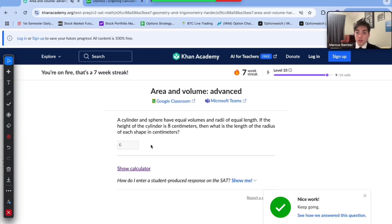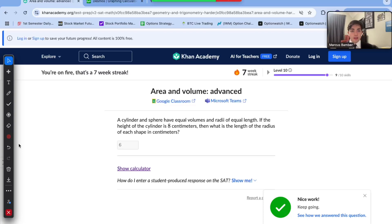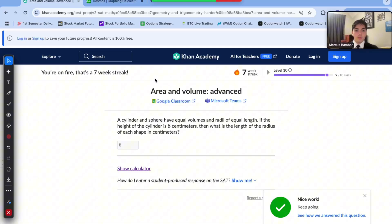I hope you enjoyed this video going over area and volume inside the trigonometry and geometry unit in Khan Academy digital SAT math practice. I'll see you tomorrow when we go over our first reading video, and then we'll resume with calculus practice on Monday. Make sure to subscribe and like the video if you haven't already, and comment if you have any questions or suggestions. Goodbye!